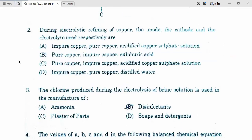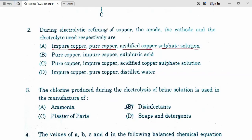Now question number 2. During electrolytic refining of copper, the anode, cathode, and electrolyte used respectively. We know that when we do electrolytic refining of copper, the anode will be impure copper — any impure metal. The cathode will be pure copper, and the electrolyte used is acidified copper sulfate. Our correct answer is A. In exams, we have to work very fast because we don't have much time in MCQs — always try to do very fast.